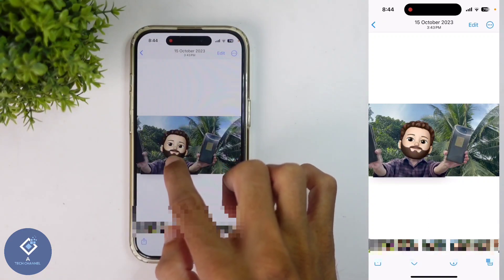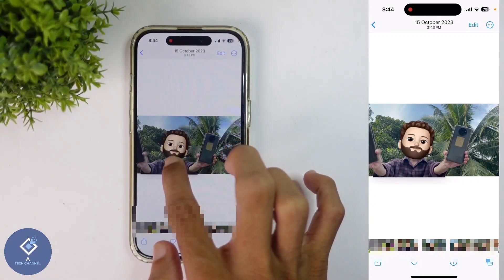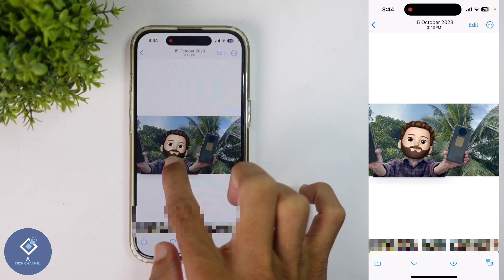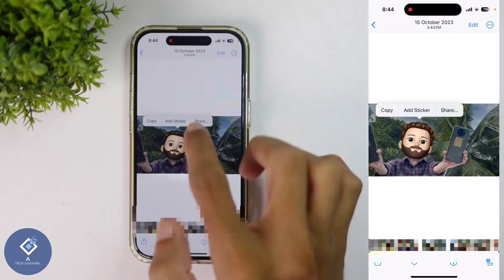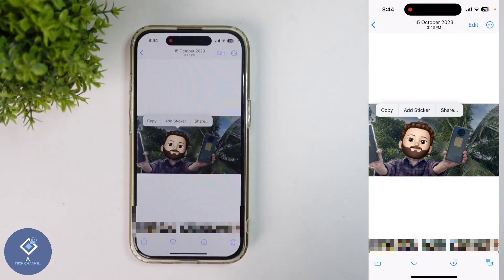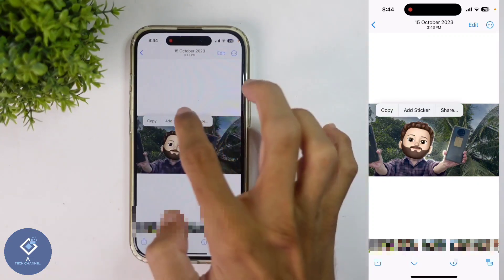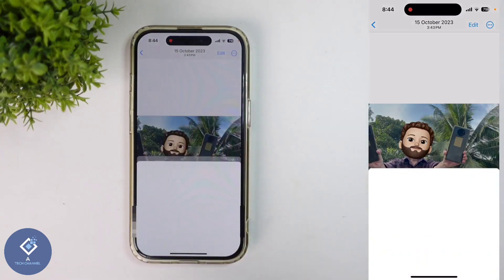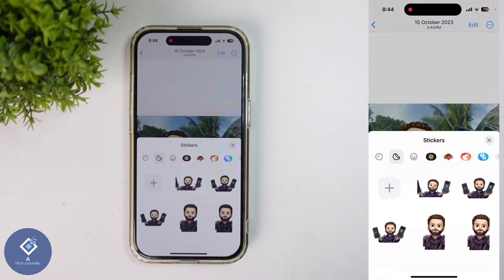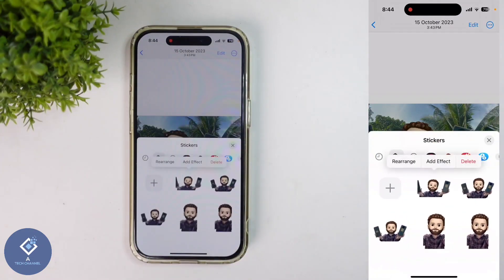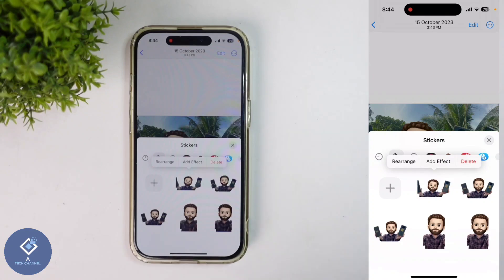When you're long pressing, you can see an animation like this. After that, leave. When you're leaving, you can see one option: Add Sticker. Click on Add Sticker. When you click on that, the sticker will be added. Now here in the stickers section, you can see that sticker.